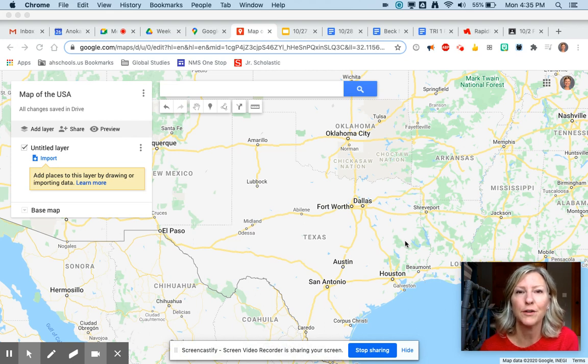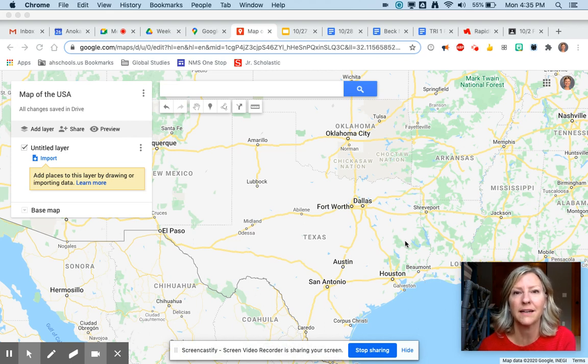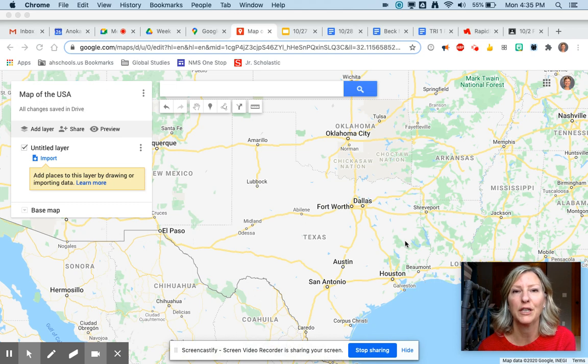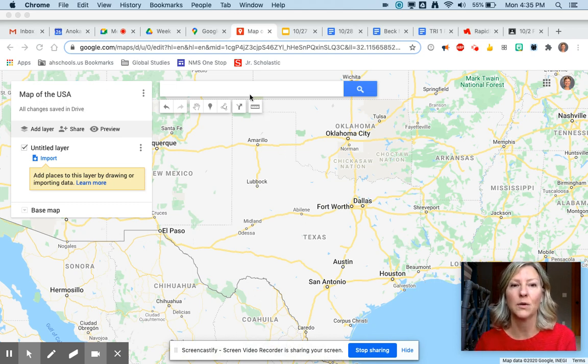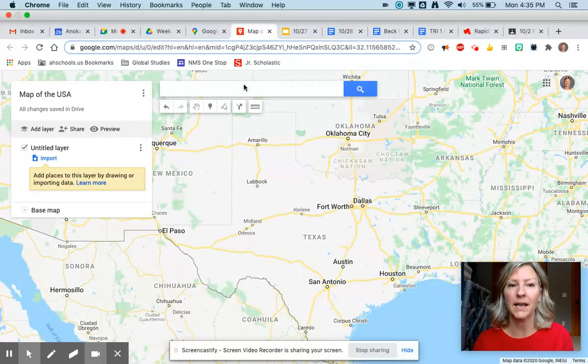Now that you guys have your maps open and you know how to title it and add a pin, I'm going to show you how to change your icon if you would like.